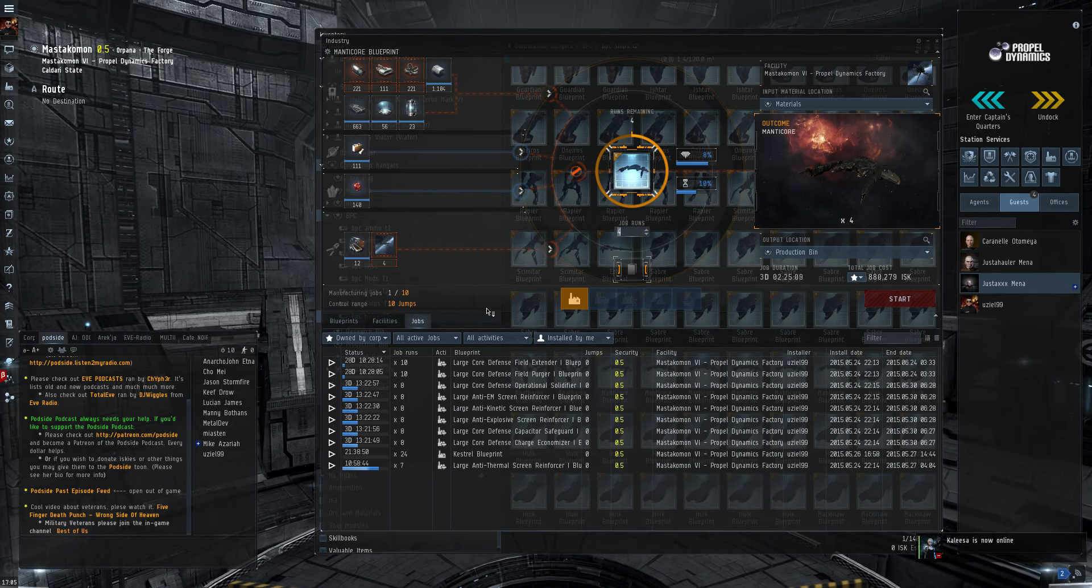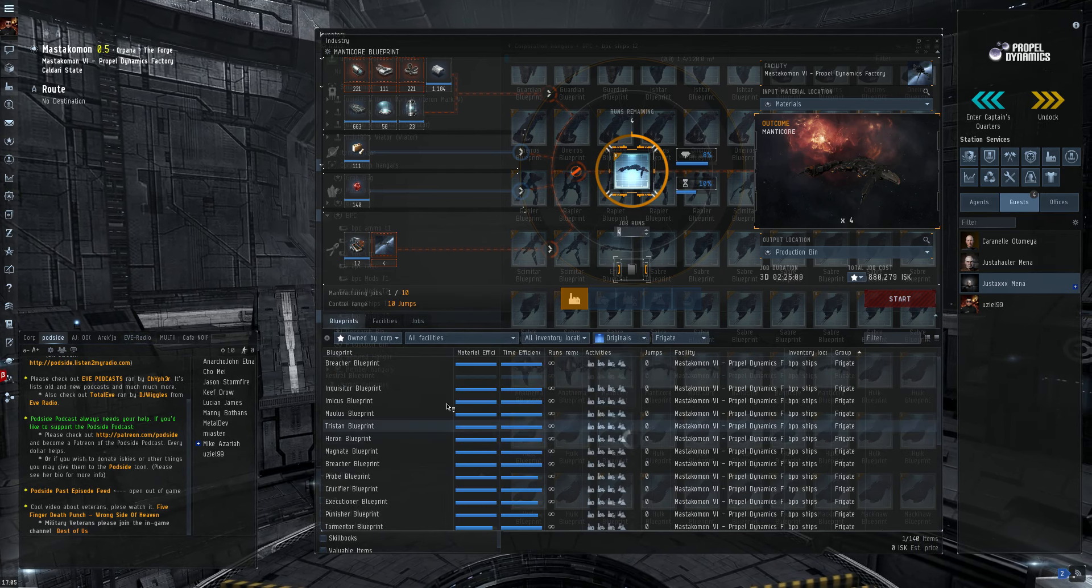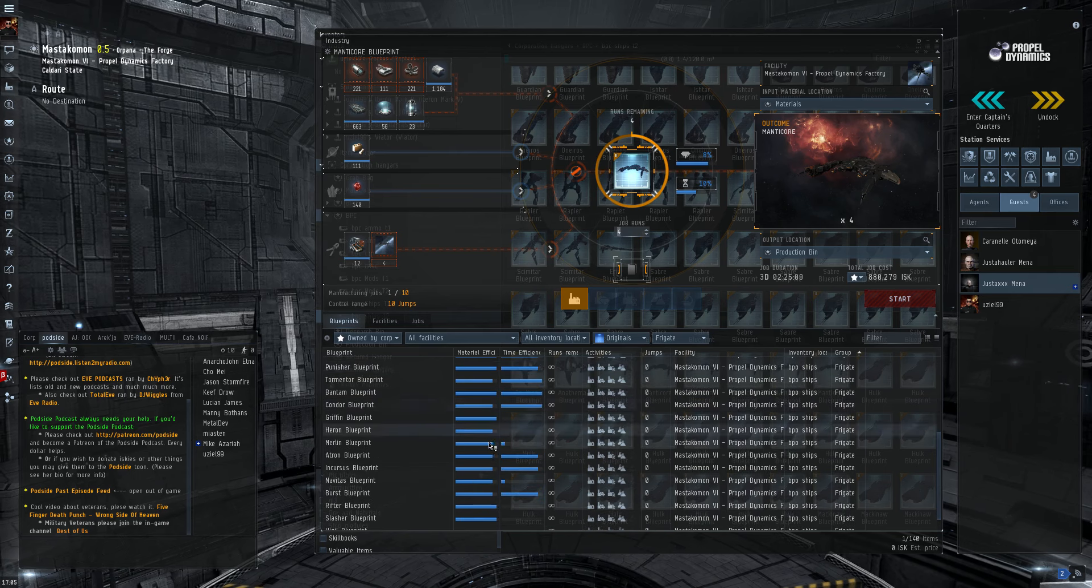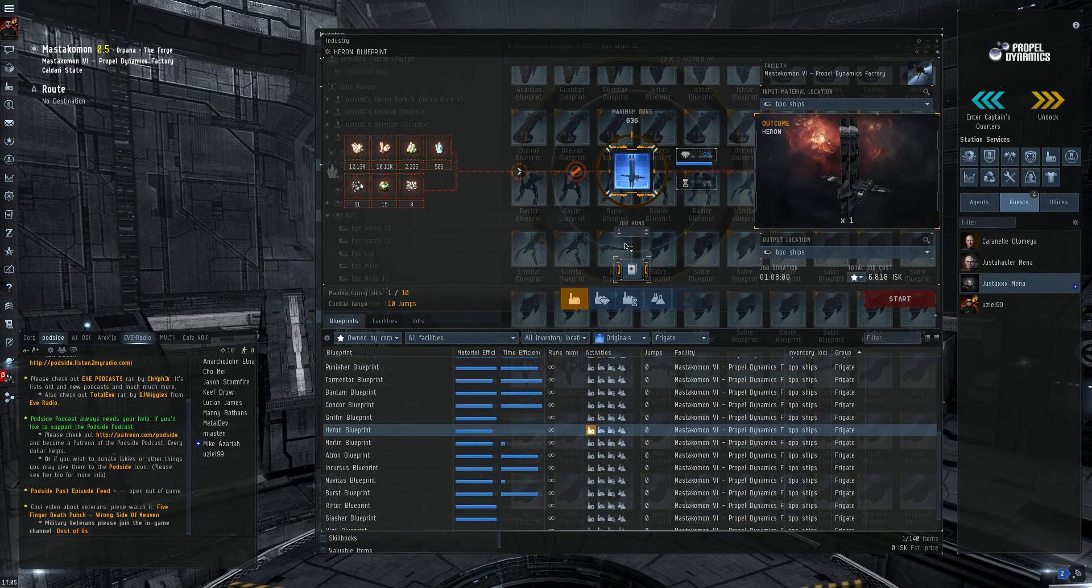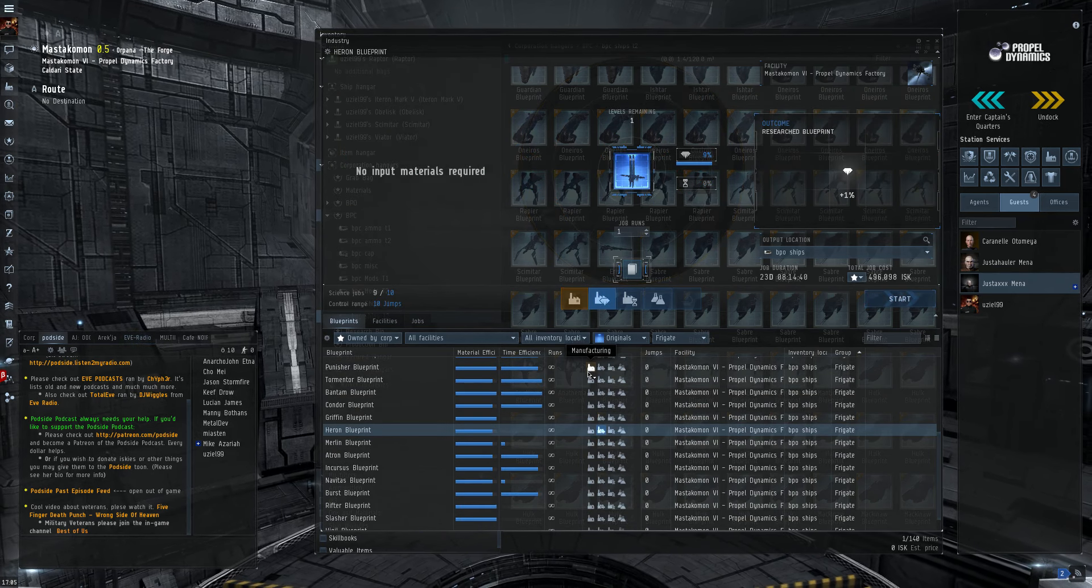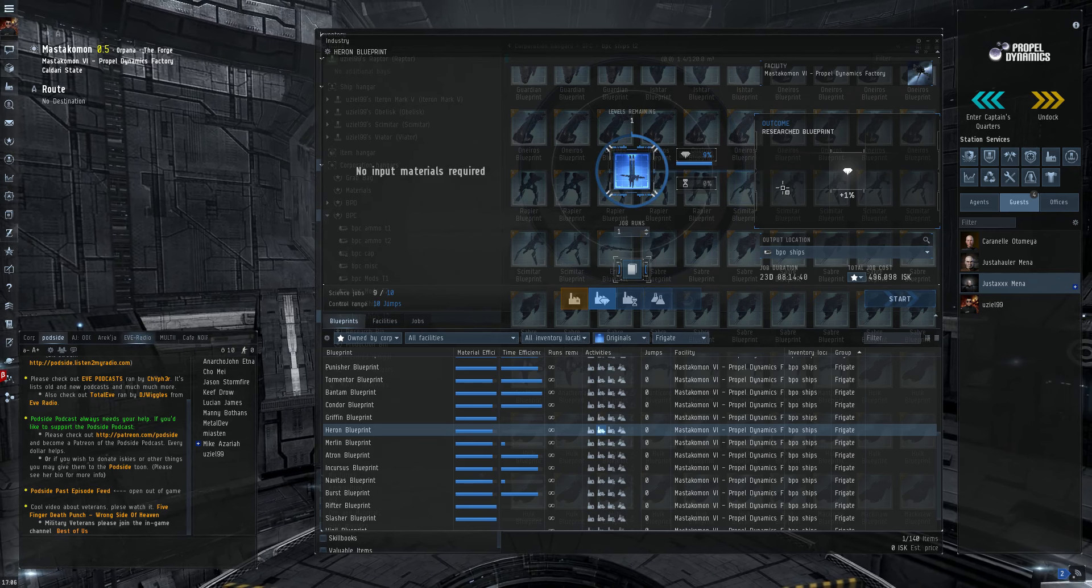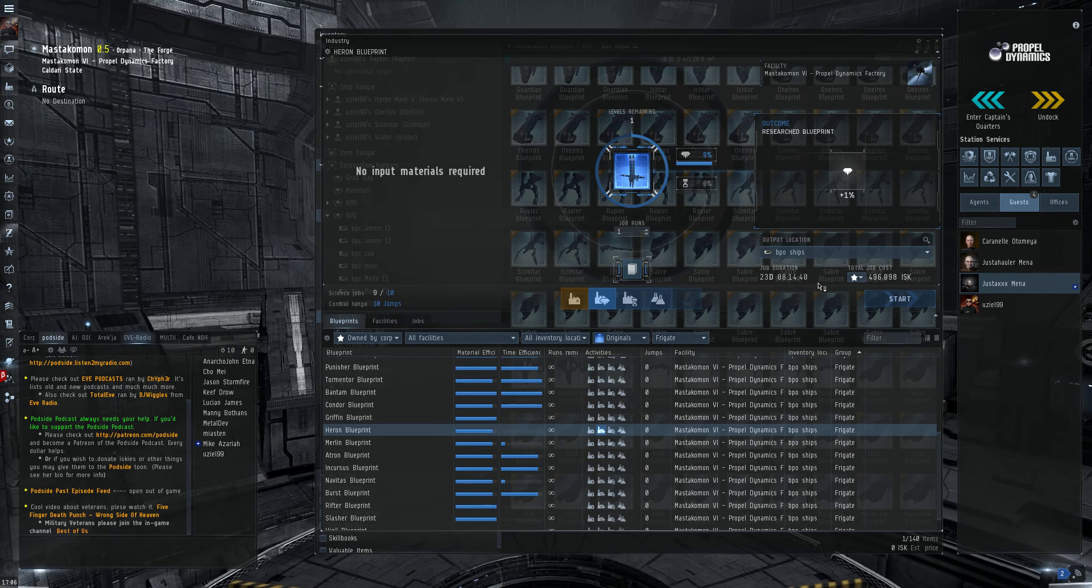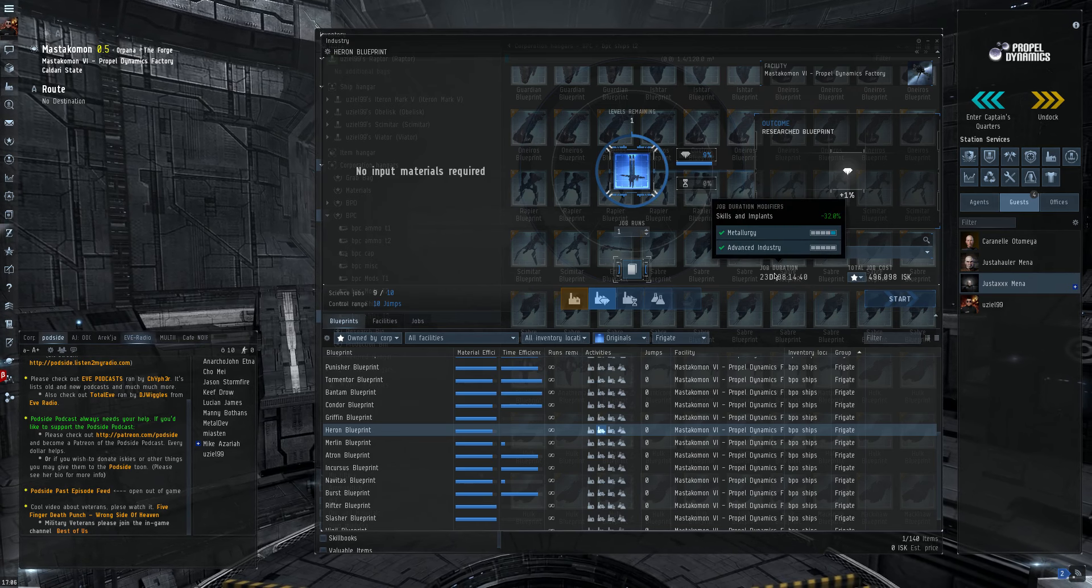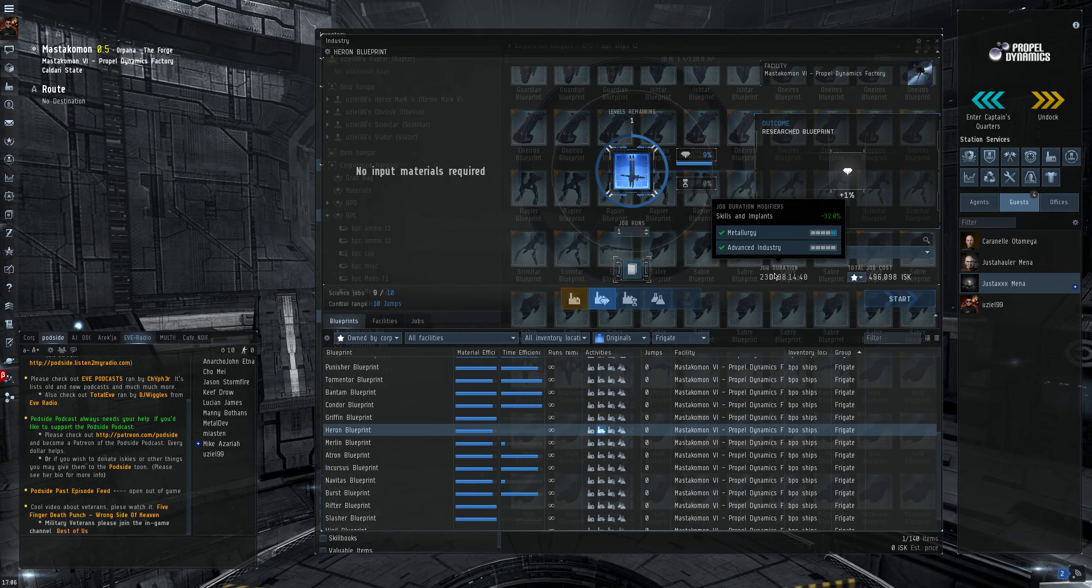In order to do a research job, it's pretty straightforward. Find the blueprint you want to research. See this one's ME 9. To put the last point of research on this blueprint, 23 days, 8 hours, 14 minutes. And that's with Metallurgy at a 4.